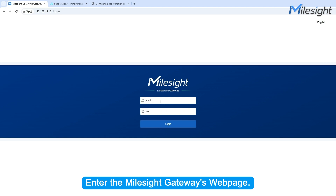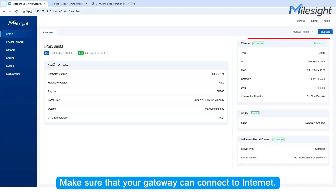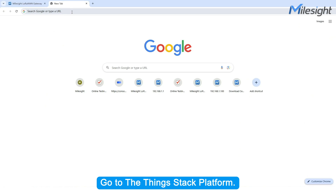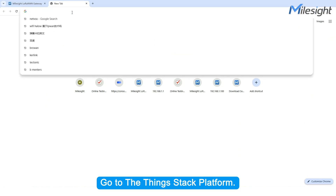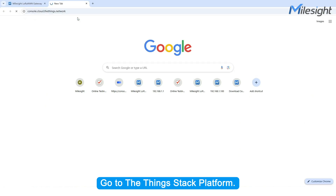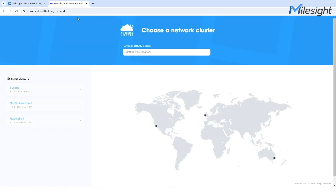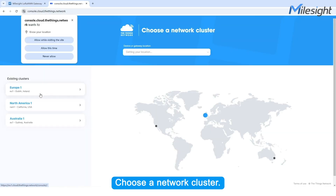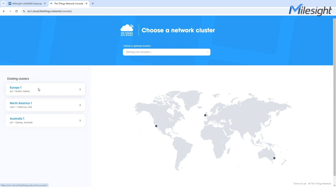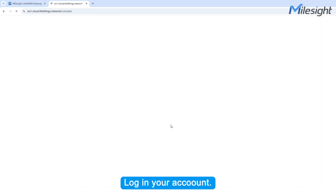Enter the Milesight Gateway's web page. Make sure that your gateway can connect to the internet. Go to the Things Stack platform. Choose a network cluster. Log in to your account.